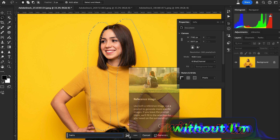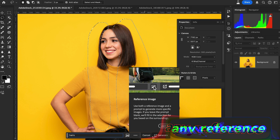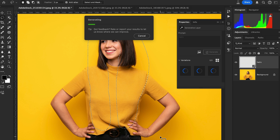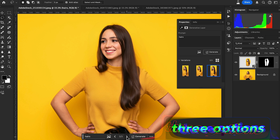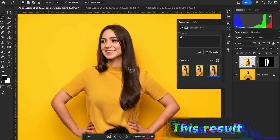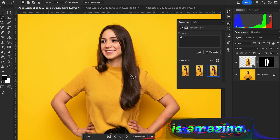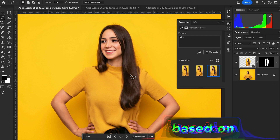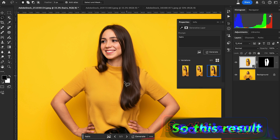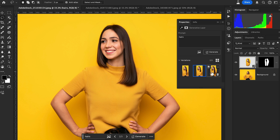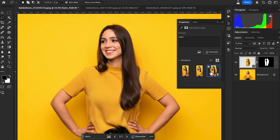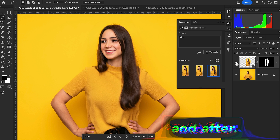Go to the contextual taskbar, hit Generative Fill, type your prompt, and hit Generate — without using any reference image this time. Photoshop gives you three options. The hairstyle is created based on your selection and your text prompt. Here is the before and after.